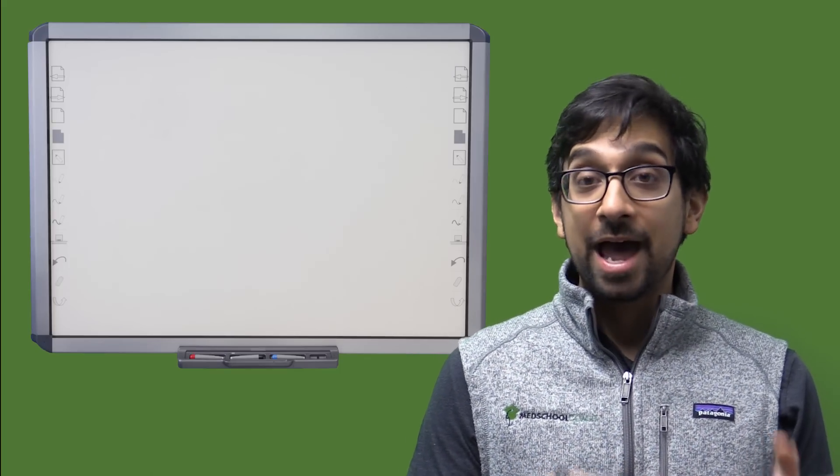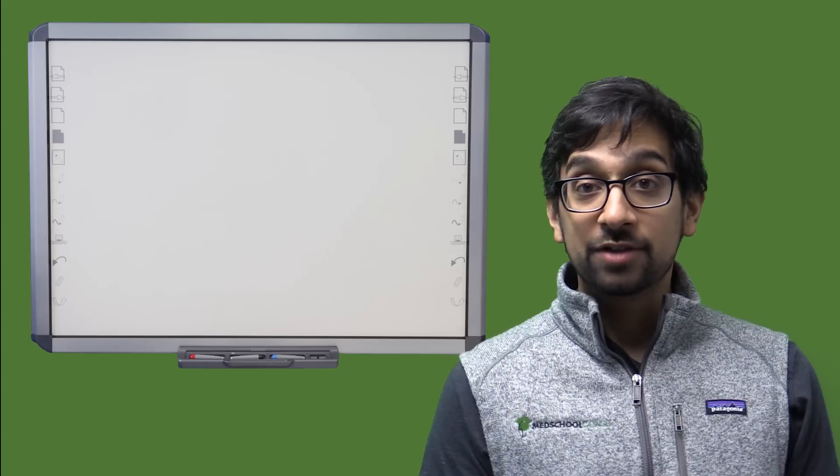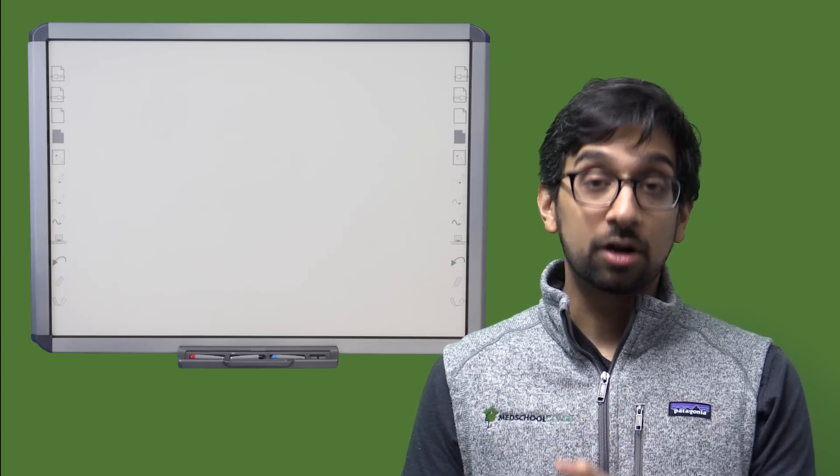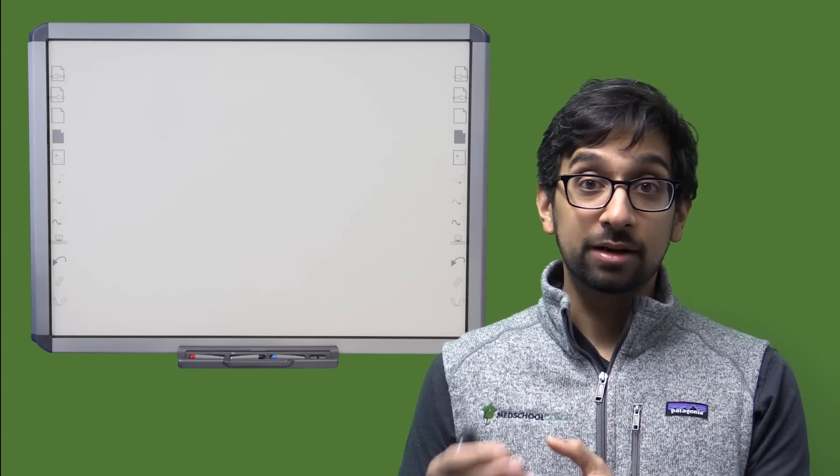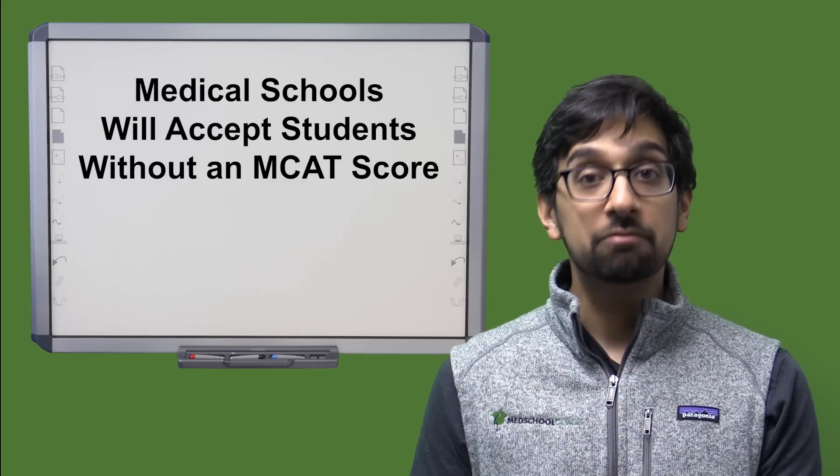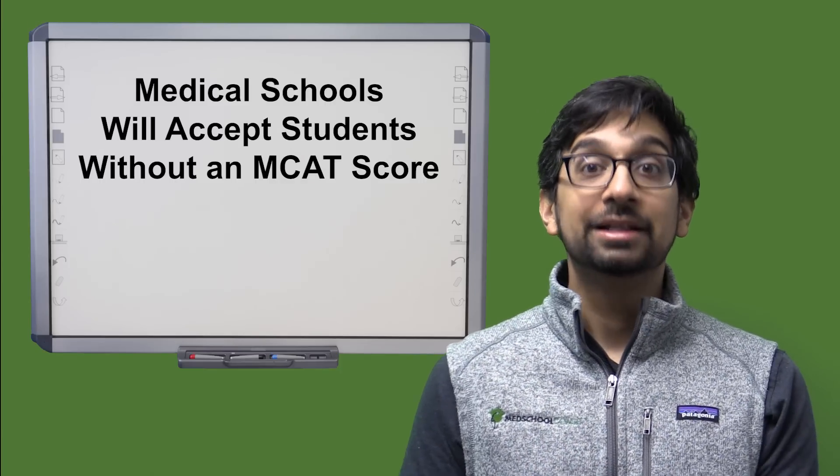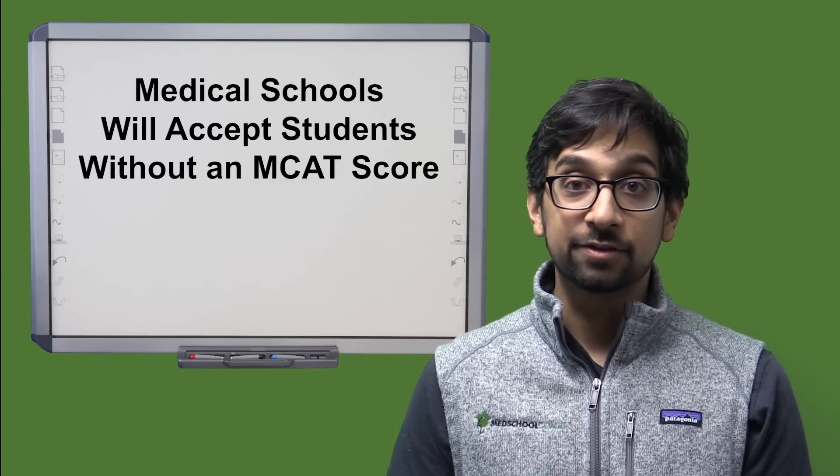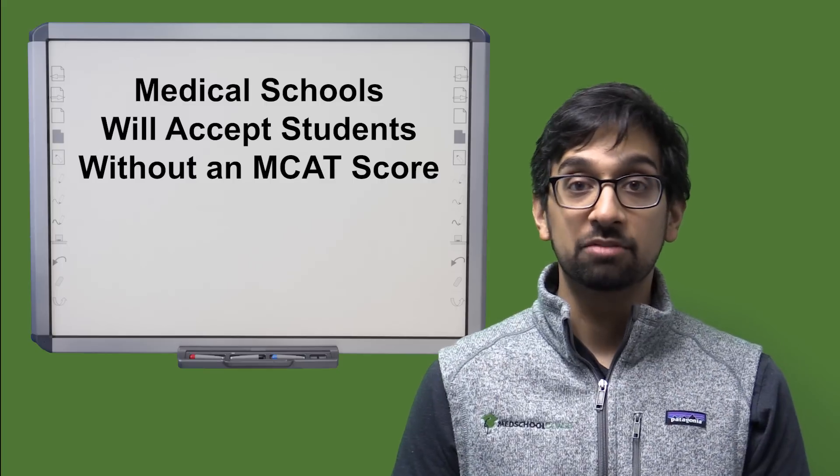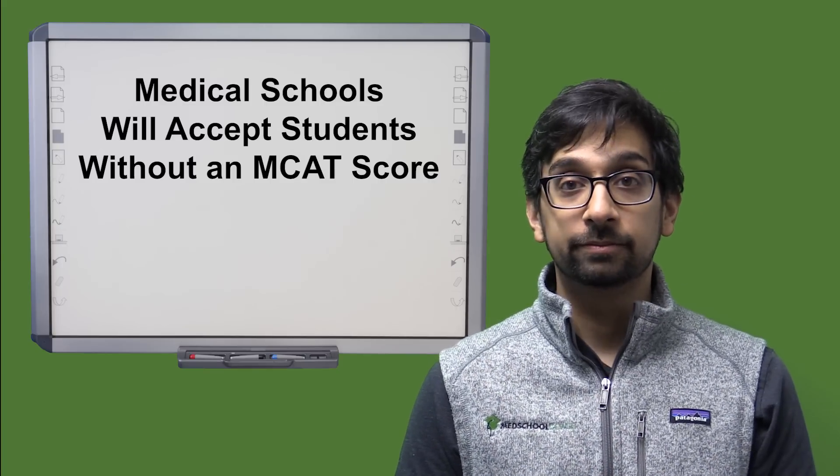This year, if your MCAT has been canceled and you don't have the opportunity to take it, there's probably a strong likelihood that a lot of schools are going to say, you know what? No problem. We understand. Let's look at the rest of your application and see if we can accept you to medical school. Good luck out there.